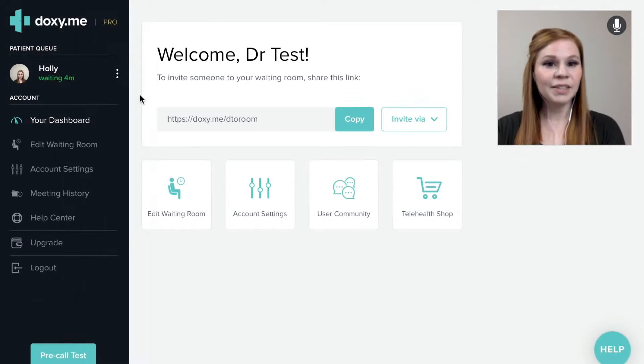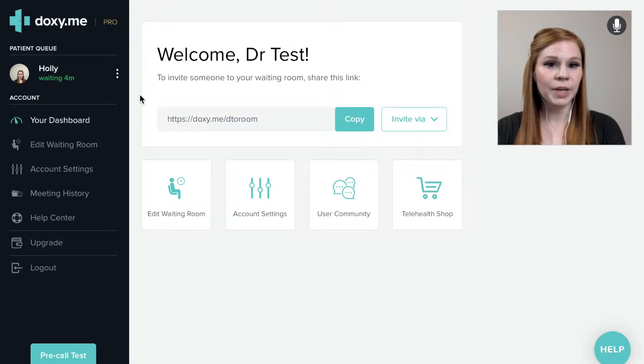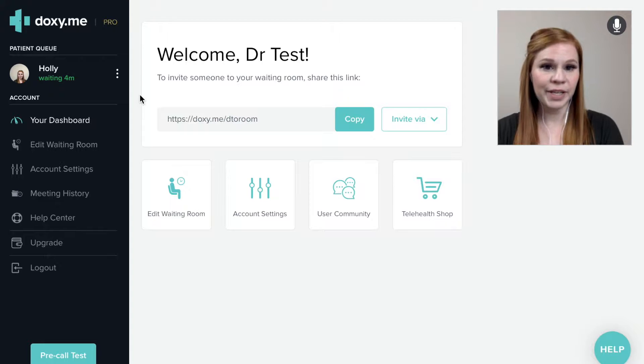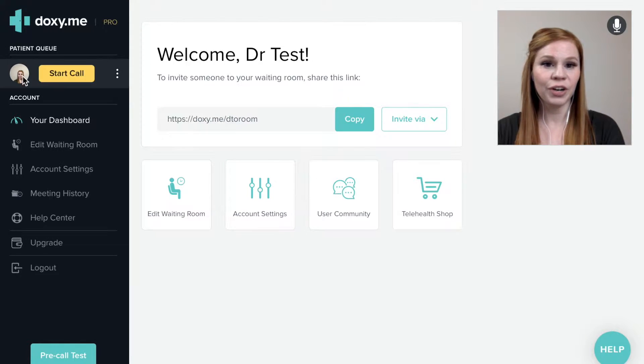In the Doxy.me dashboard, the patient waiting room is referred to as the patient queue. You can view your patient queue at any time in the top left corner of the screen.